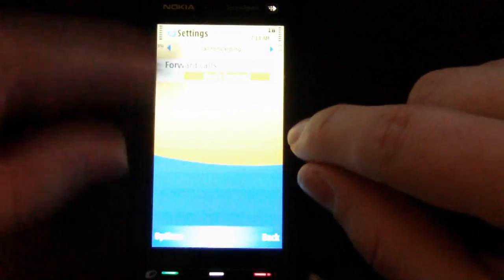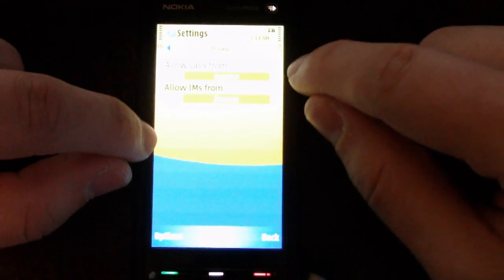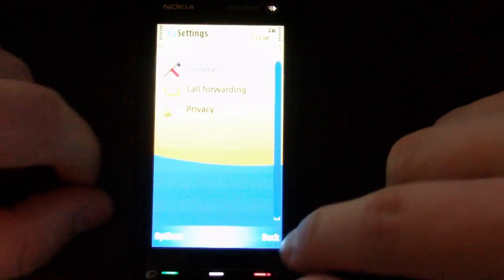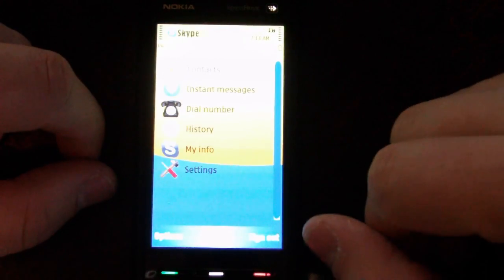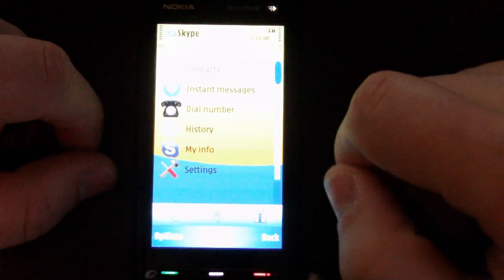You can also set up call forwarding and privacy settings. It's a pretty full-featured client.